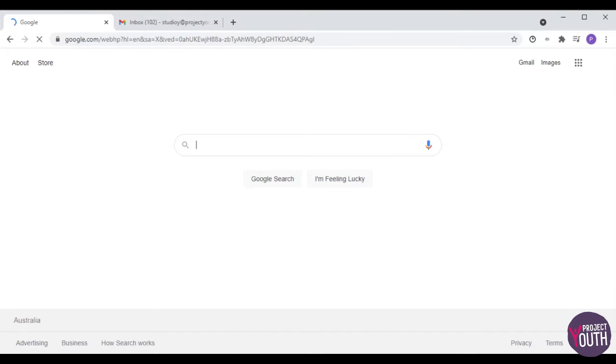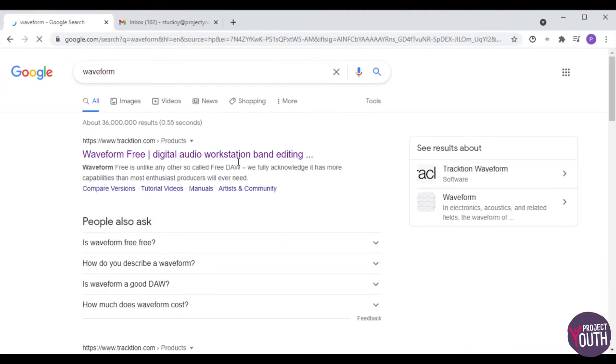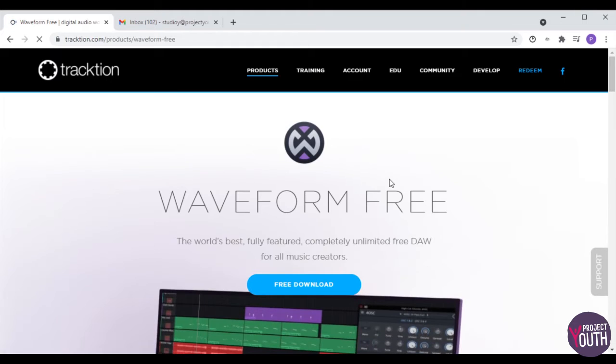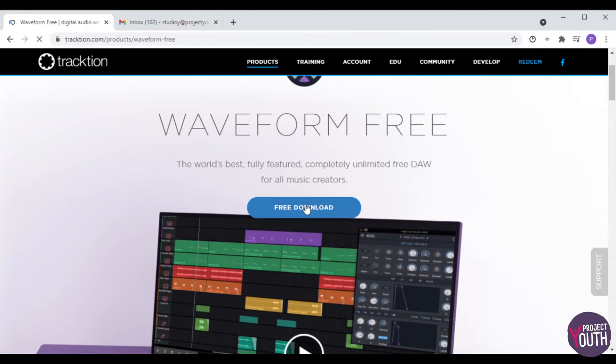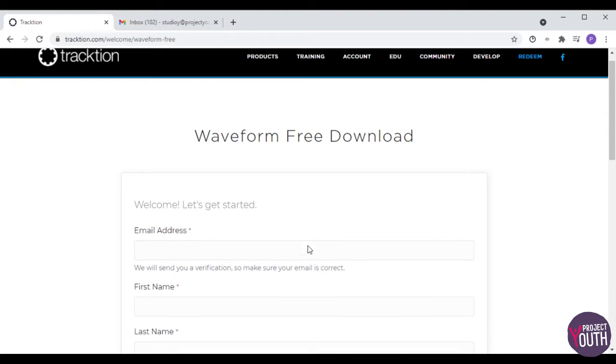Open up your favorite web browser, whether it's Google Chrome, Internet Explorer, or whatever you may be using. Go to your favorite search engine, whether that's Google or Bing, and type in "waveform" in the search bar and hit search. Most searches it's the first result, on a website tracktor.com, so click on that link and it'll take you to the download page. Just click on the free download button.